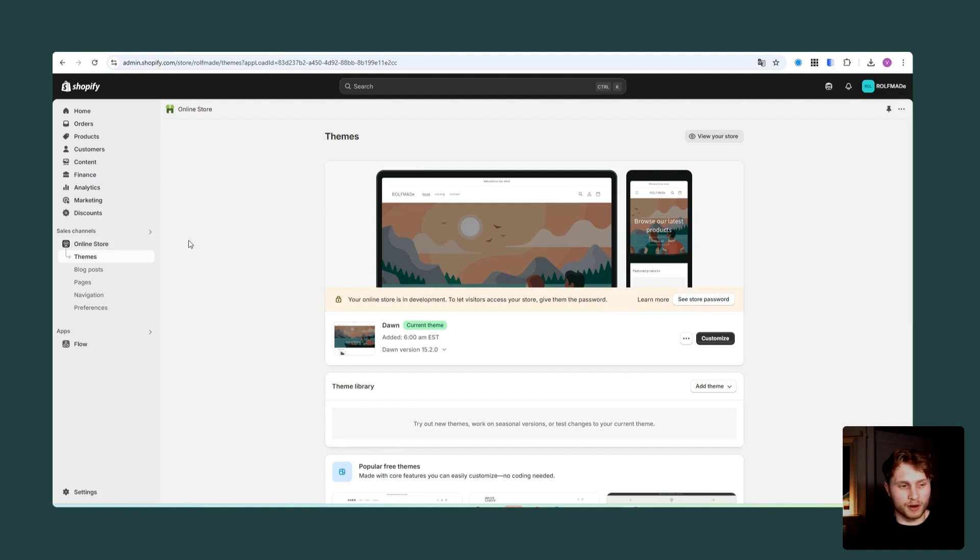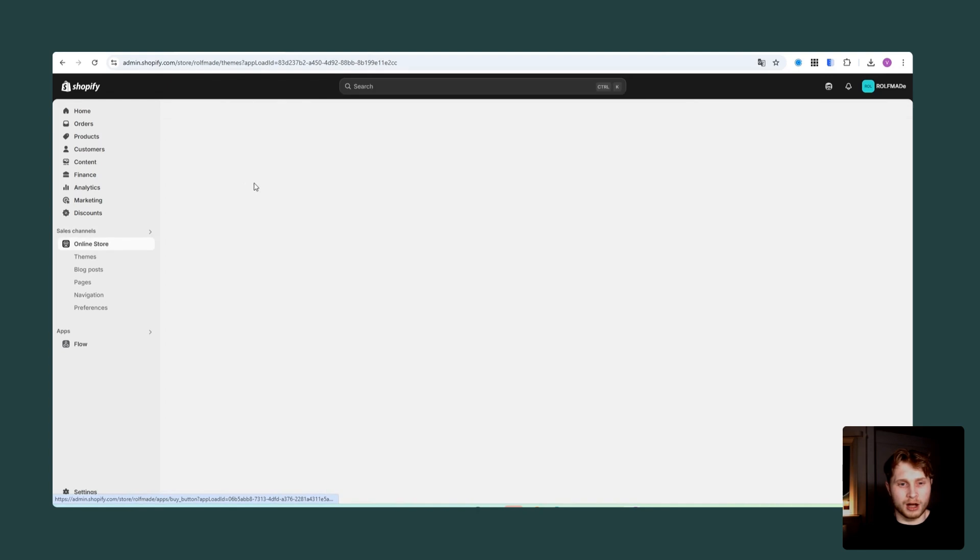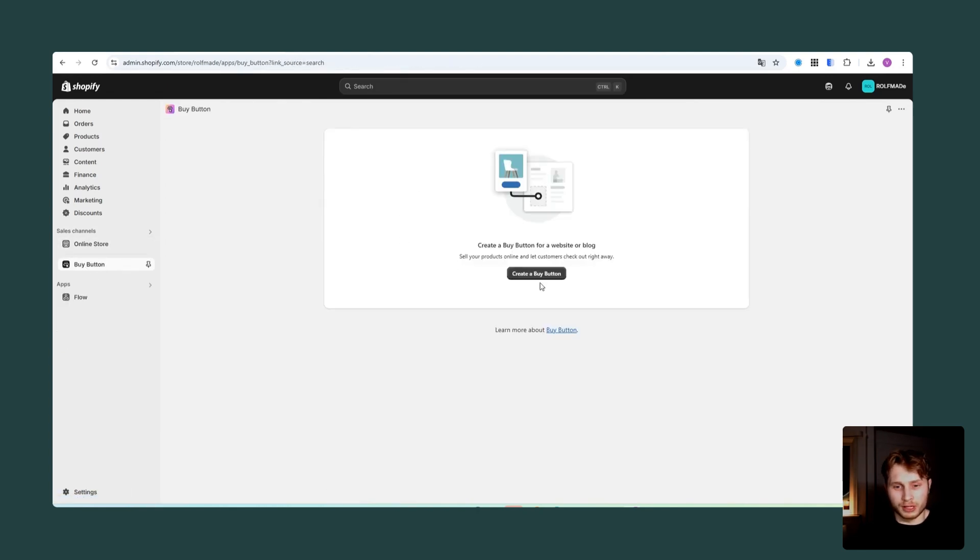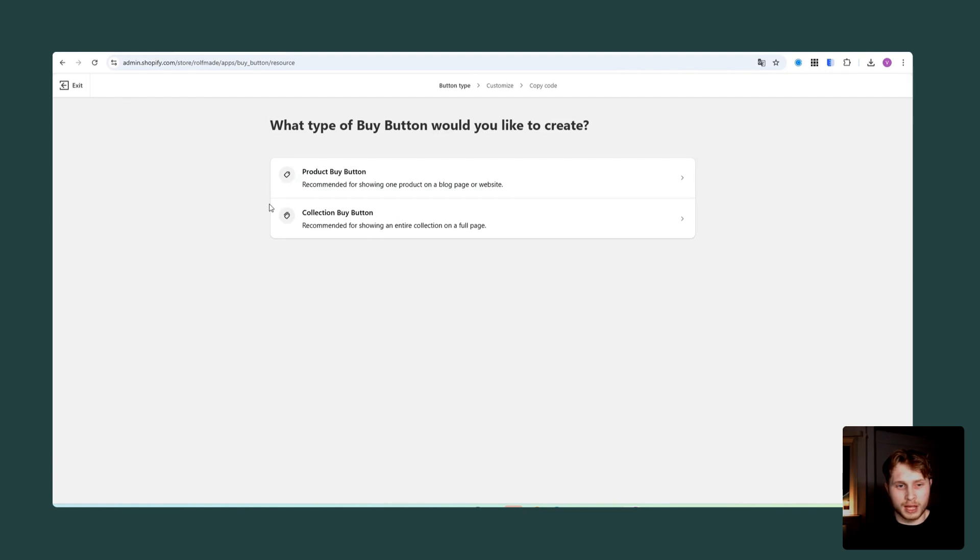So on the Shopify dashboard, what we need to do is locate the sales channel and click on the buy button. From there, we want to click on create a buy button.